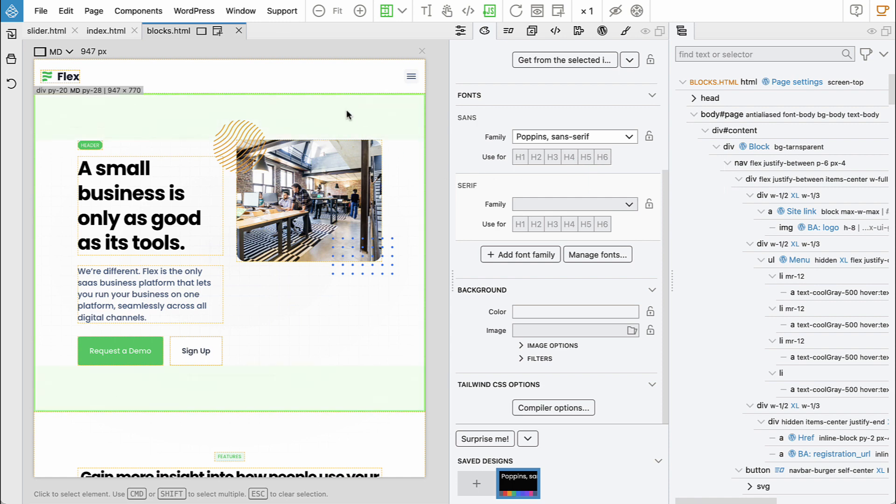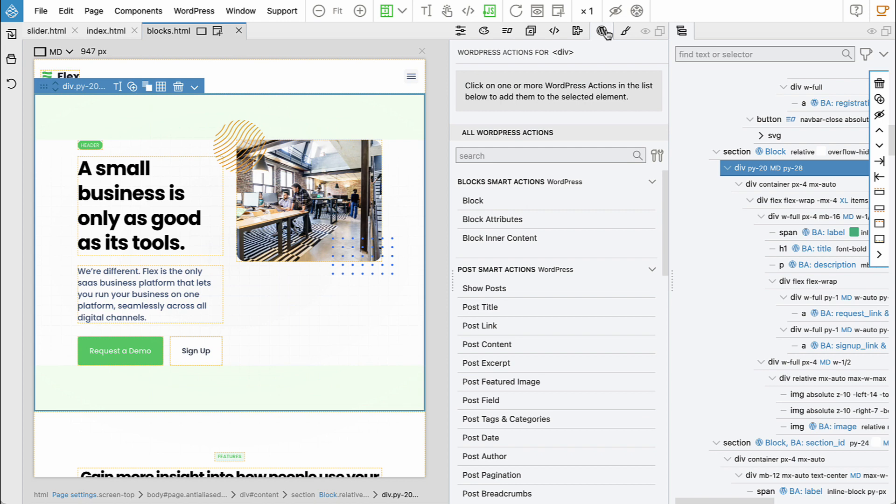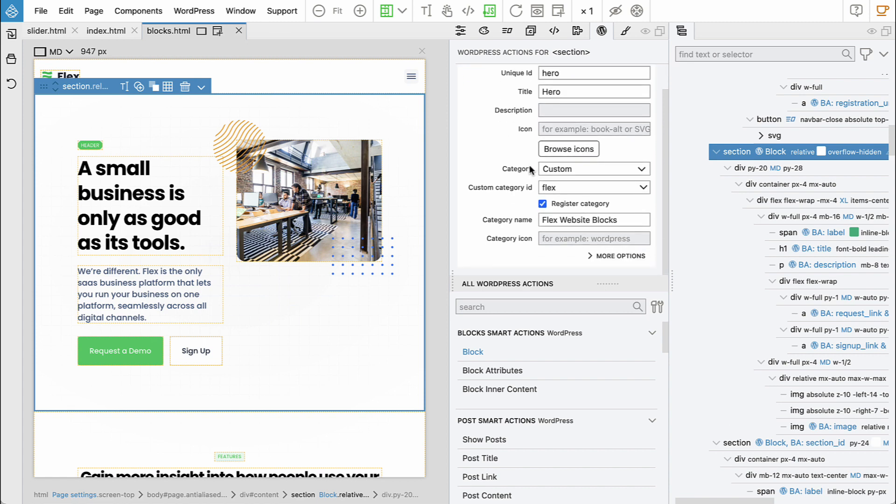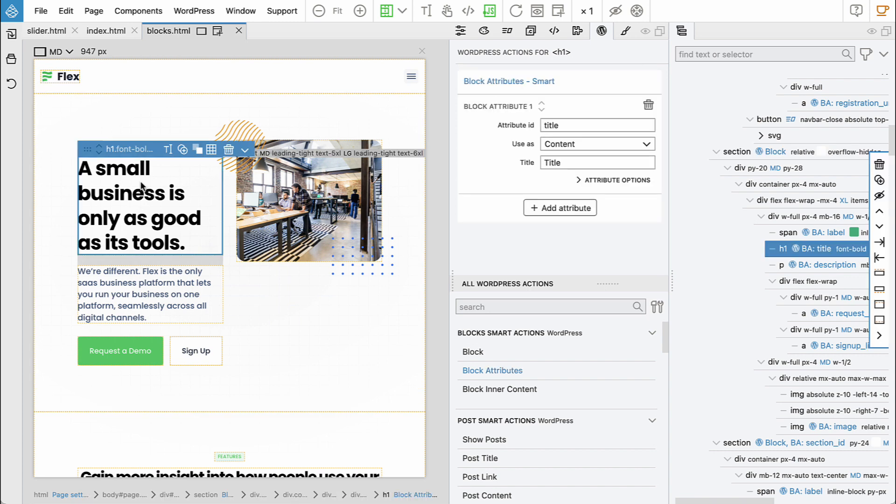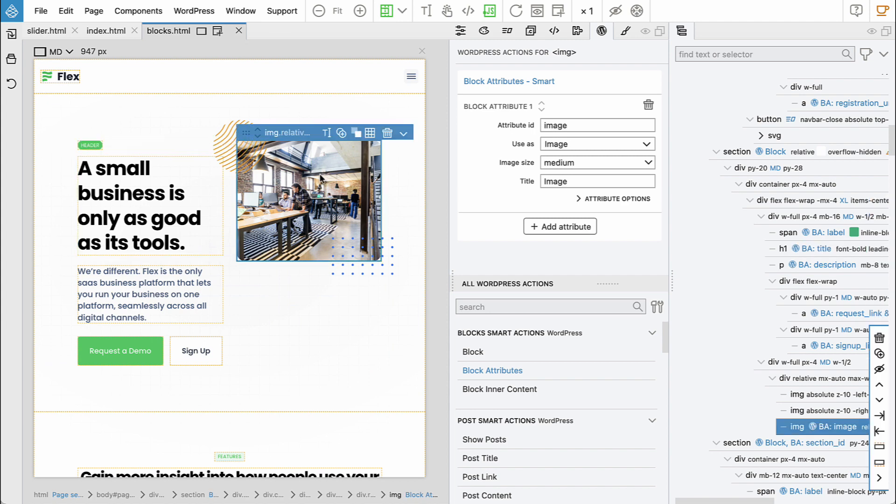And then to add various WordPress features, we just go into WordPress panel. And for example, here we add block action. And this defines a new custom block. And then we select elements that should be editable. And then we add block attribute action. And say, okay, this is the title. It will edit the content. And this is the image. It will be used as the image and so on.